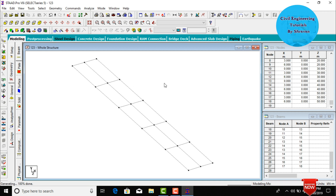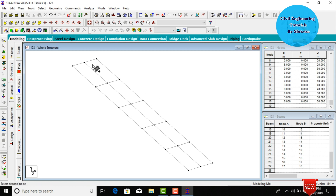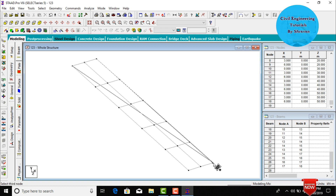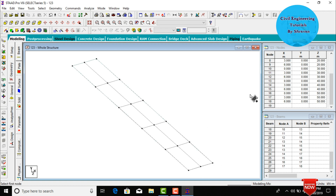The beams are copied to the remaining sections. Now we need to add the slab portion for this bridge. Go to Add 4-Node Plate, select the first node point, second node point, third node point, and fourth node point. I will show this model in the 3D rendering view — click on 3D Rendering View.